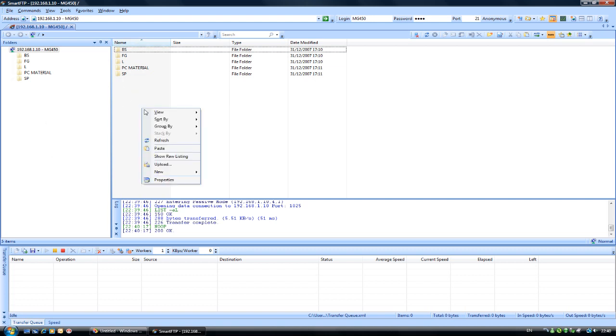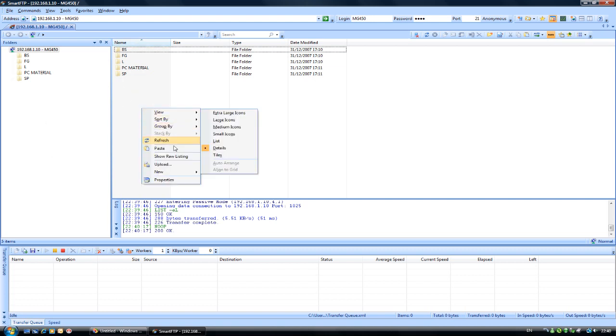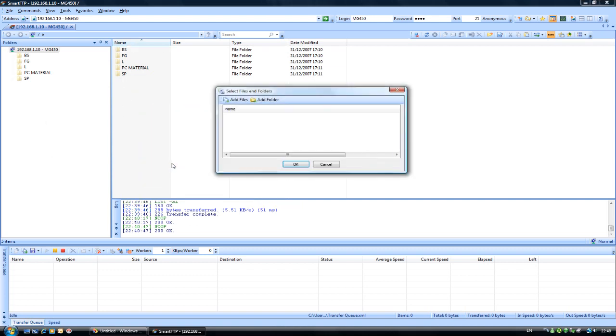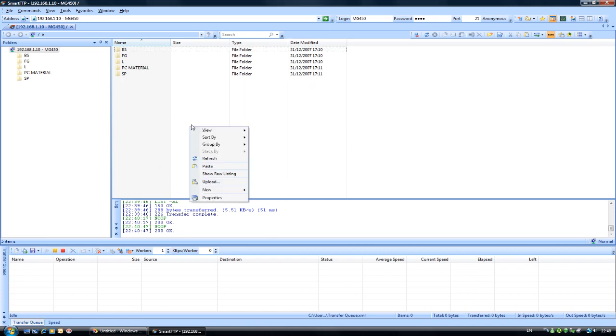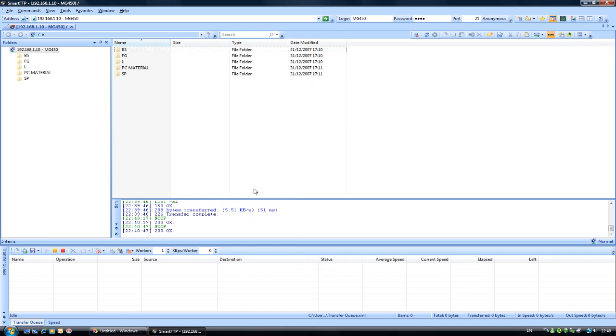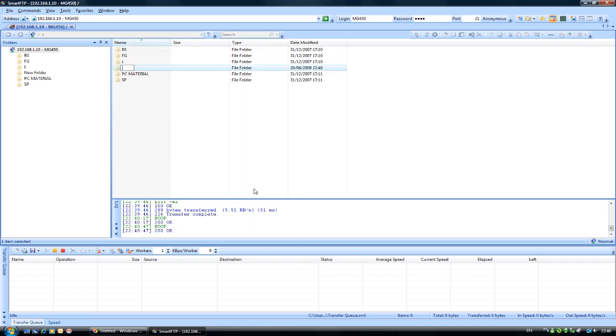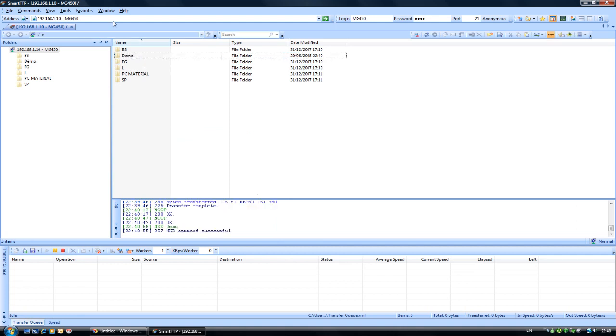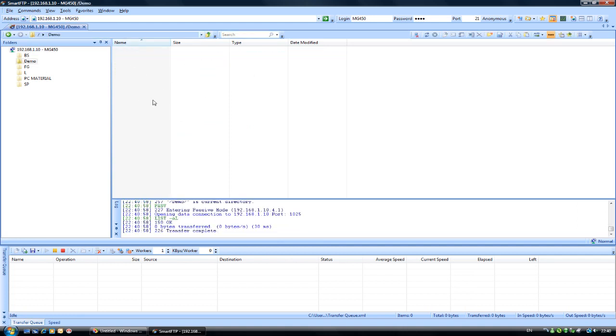So basically I can now add a new directory for the purposes of this demo and I will call it demo. So you can see that I have got there and I can double click on that and see inside.